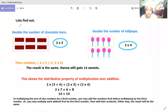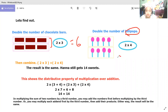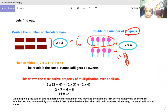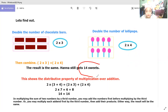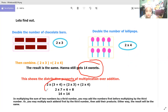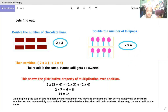To find the answer: double the chocolate bars — two times three is equal to six. Double the lollipops — two times four is equal to eight. Then combine: two times three plus two times four — that is six plus eight, which is equal to 14. Hannah still gets 14 sweets. This shows the distributive property of multiplication over addition.